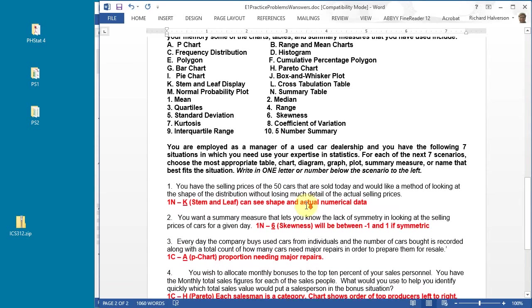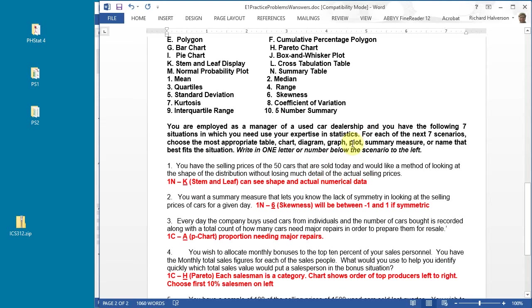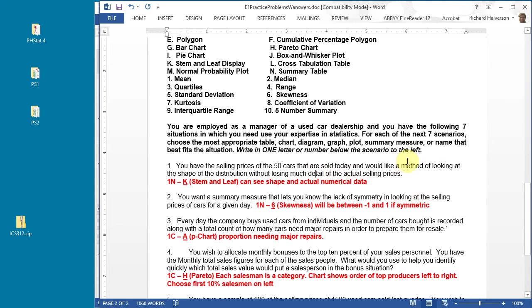You have the selling prices of 50 used cars that were sold today and you'd like a method of looking at the shape of the distribution without losing much detail of the actual selling prices.